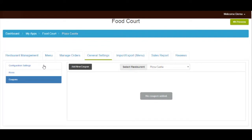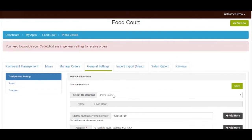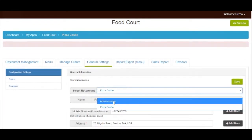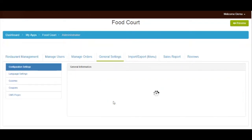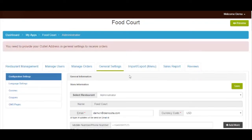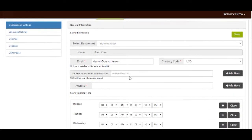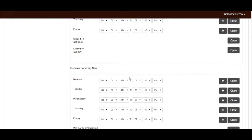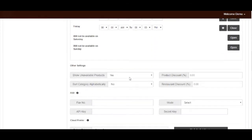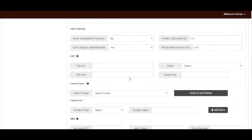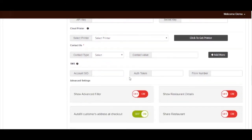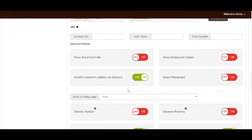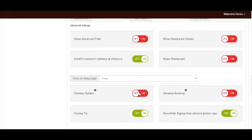Now let's go back to configuration settings. Click on selected restaurant and pick administrator. Please note: only the app administrator has the permission to set up payment method and delivery system for each restaurant. Once done, you can check and update the configuration settings of the administrator. Go to advanced settings and enable the delivery system.